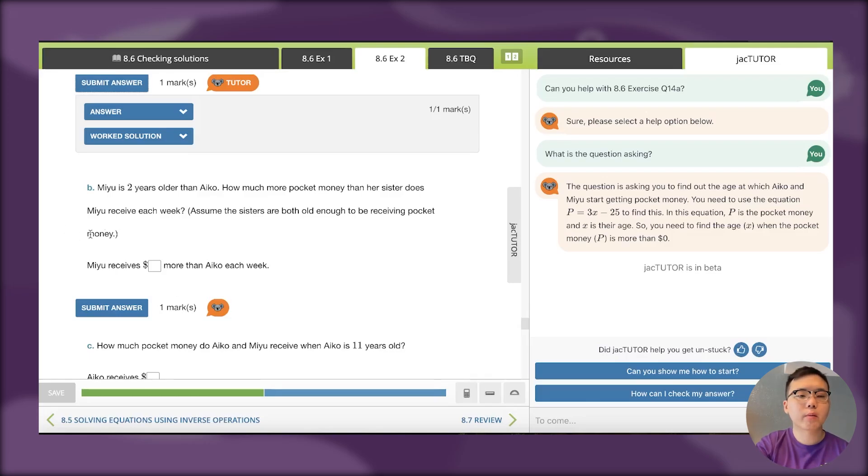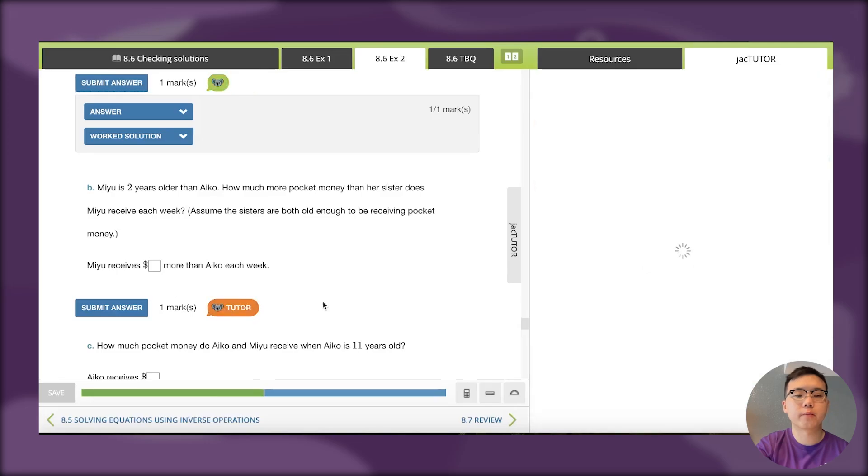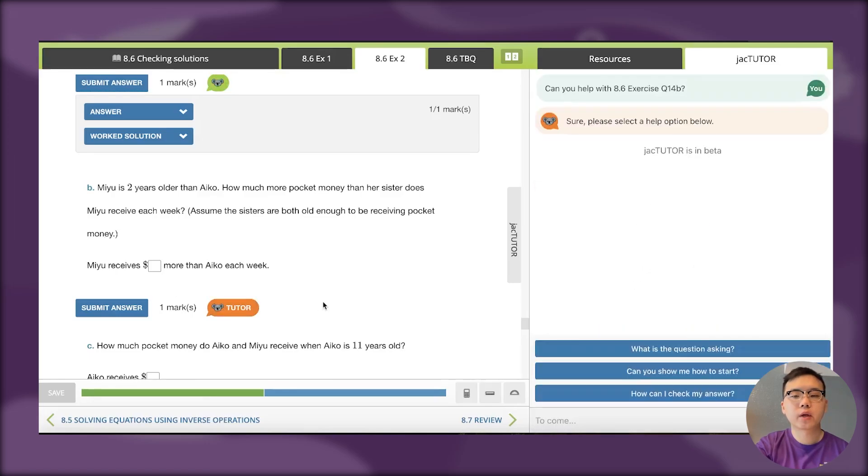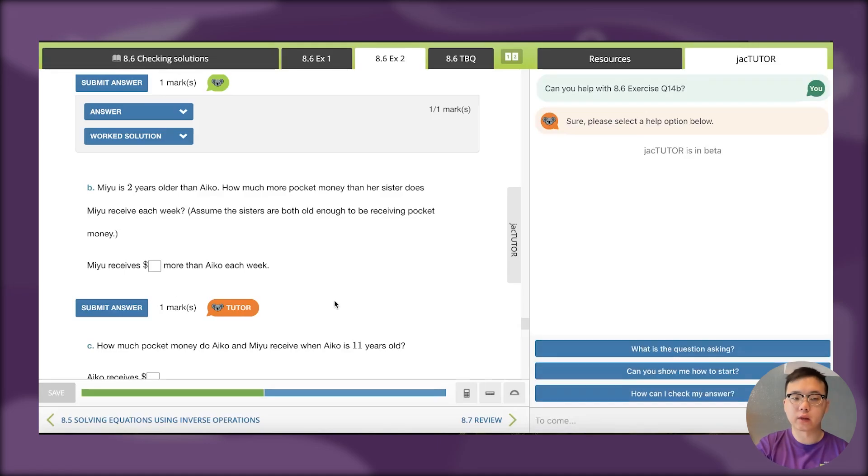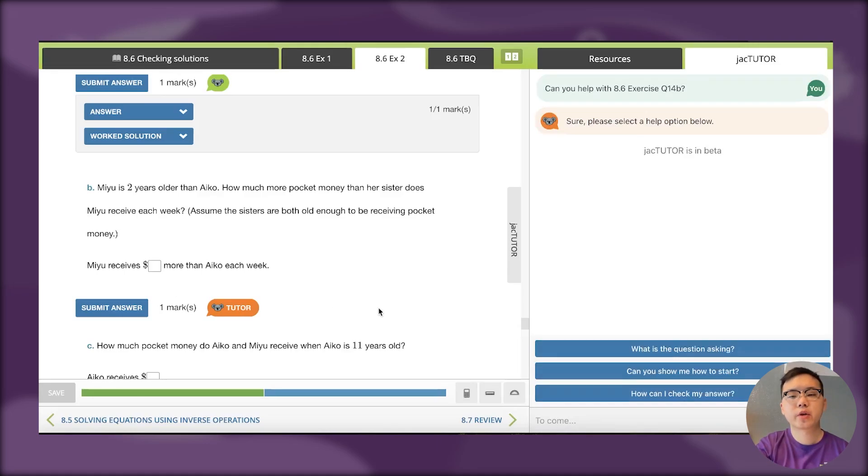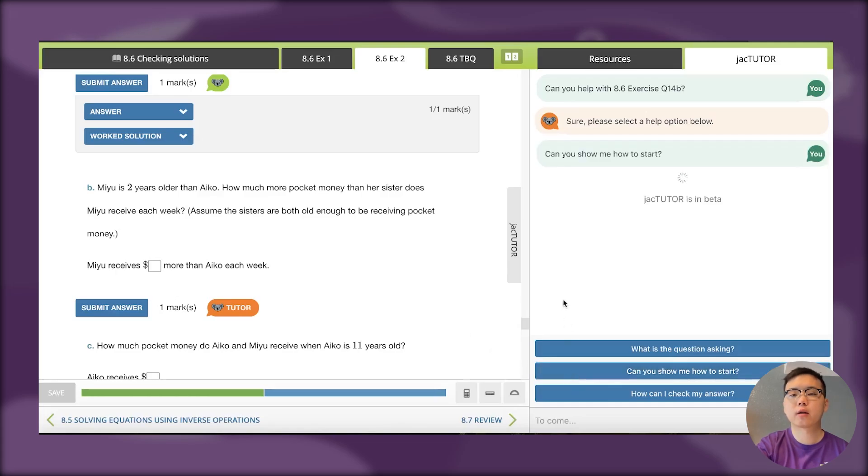I might click on the tutor again. This time I know what the question is asking, but I'm not too sure about how to start because I don't know Iko's age. So I might click on can you show me how to start.